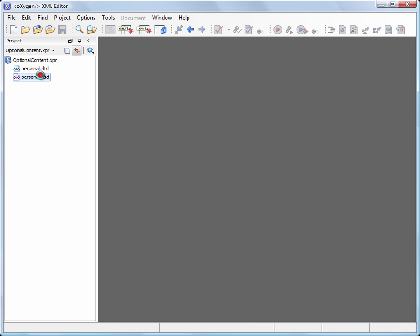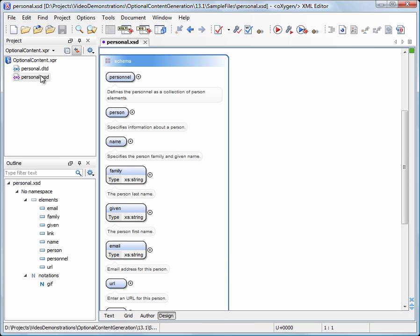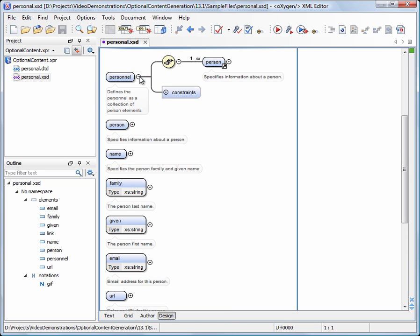When you double-click the XSD file, Oxygen opens it in a specialized view that allows you to understand the relation between different schema elements and also to visually design a schema.